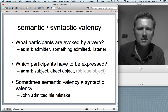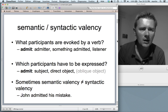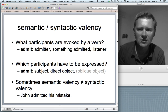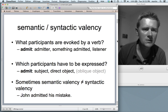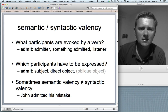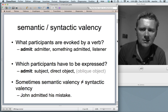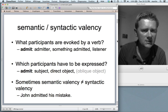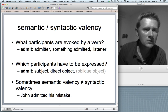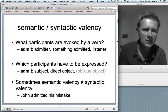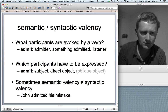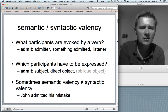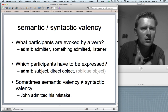Semantic valency is the perspective where you ask what participants are evoked by a verb. If you imagine a situation of admitting, you've got to have somebody who admits, something that is admitted, and then somebody who listens to that which is admitted. If you take a syntactic perspective, you ask which of these participants have to be expressed obligatorily with a verb. When you use the English verb 'admit,' you have to use a subject and a direct object. You can't just say 'John admitted' — the very least you have to say is 'John admitted his mistake.' You can furthermore say 'John admitted his mistake to Bob,' so you can include an oblique object as an optional argument.